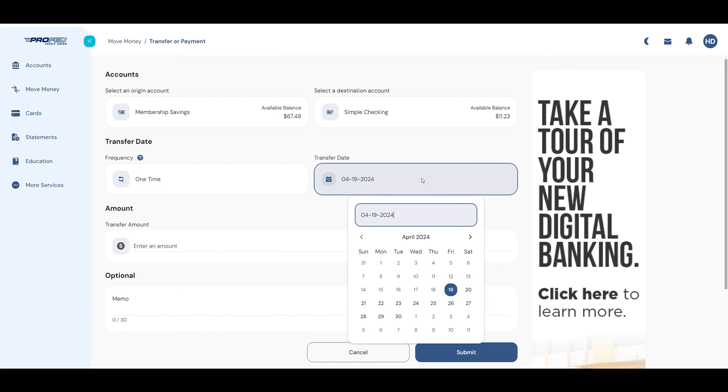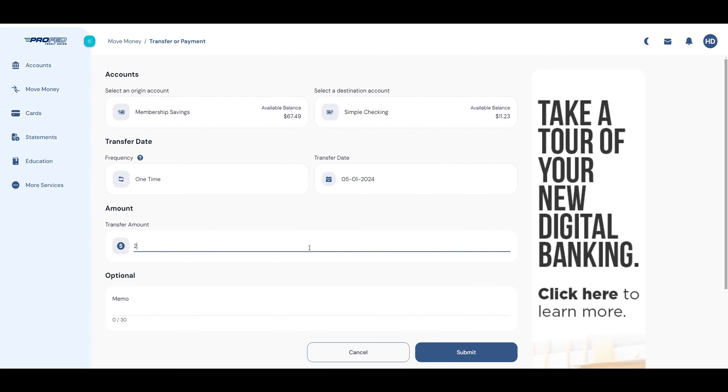Set the date you'd like the transfer to happen on, and then enter the amount. Type in a memo if you'd like, then click Submit.